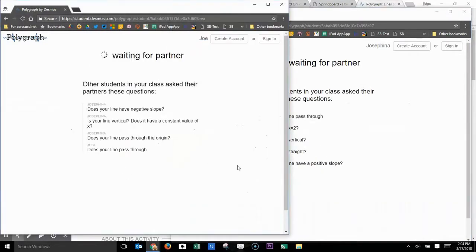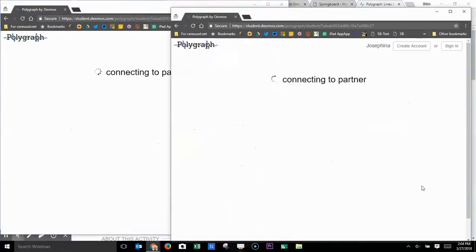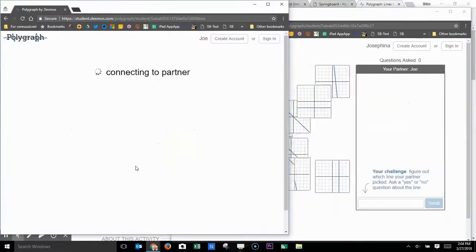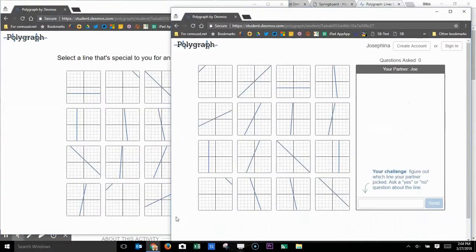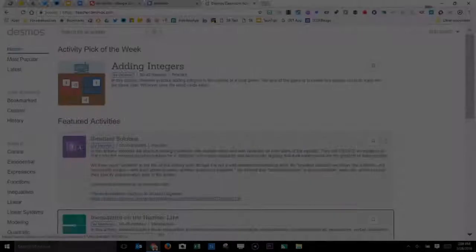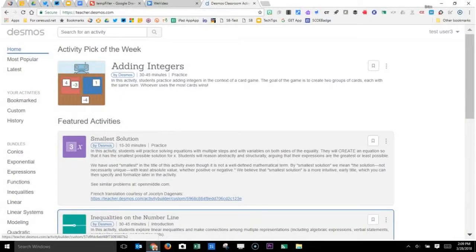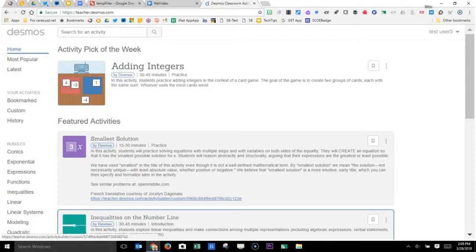And then as soon as both partners complete those questions, they will be randomly assigned, possibly to a different partner, whoever's available at that moment. And so the students can keep on repeating in this fashion and playing over and over again until the teacher decides that enough time has elapsed.